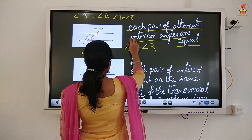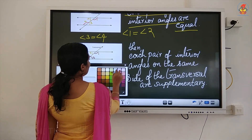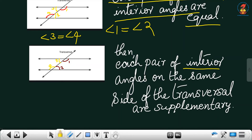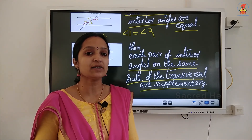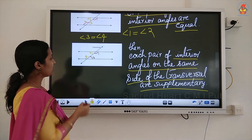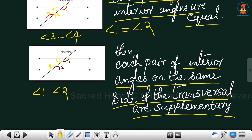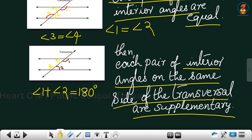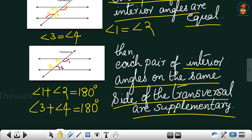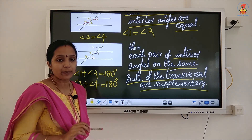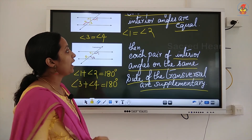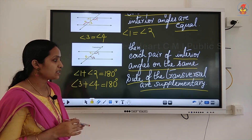The third property: if a transversal cuts two parallel lines, each pair of interior angles on the same side of the transversal are supplementary. Supplementary means the sum of two angles is 180 degrees. Angles 1 and 2 are interior angles on the same side, so angle 1 plus angle 2 equals 180 degrees. Similarly, angles 3 and 4 are interior angles on the same side, so angle 3 plus angle 4 equals 180 degrees.